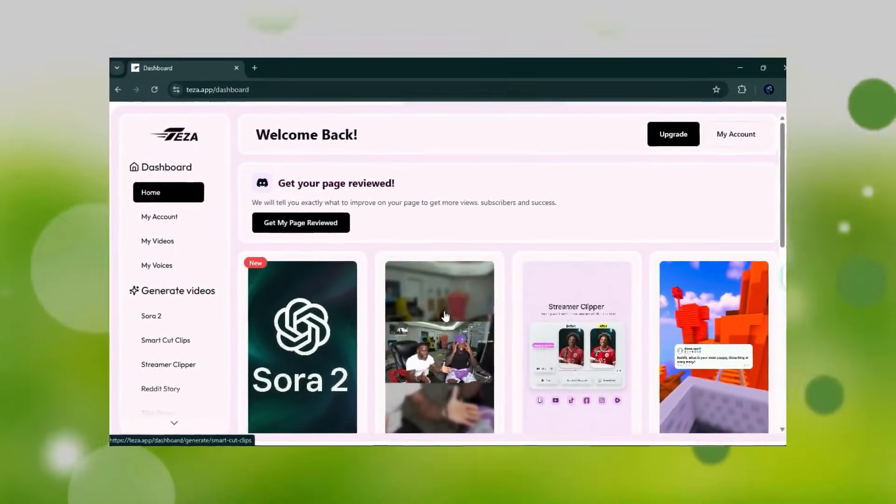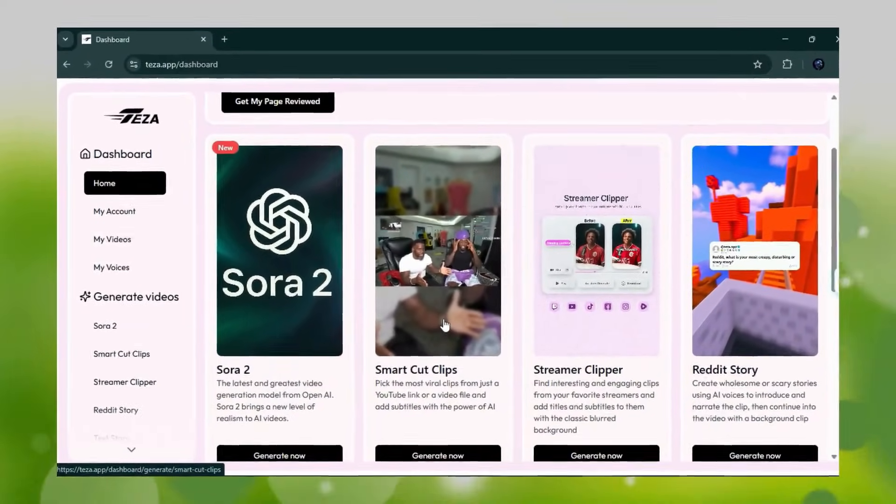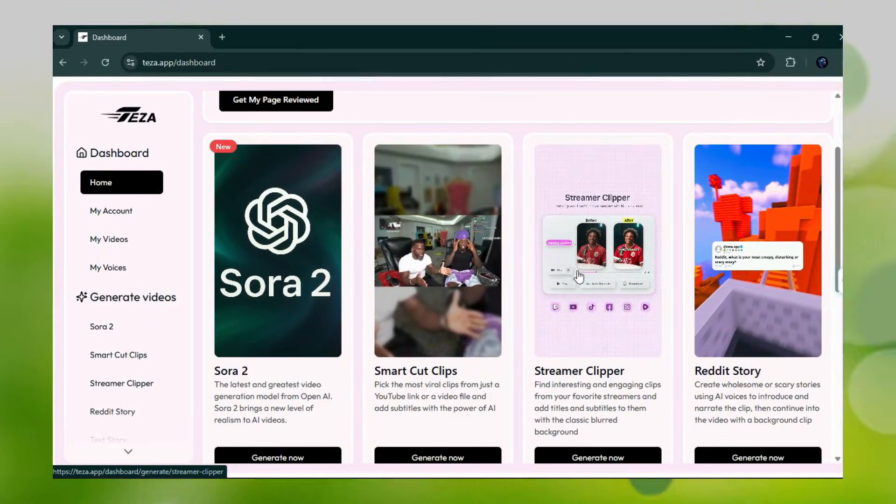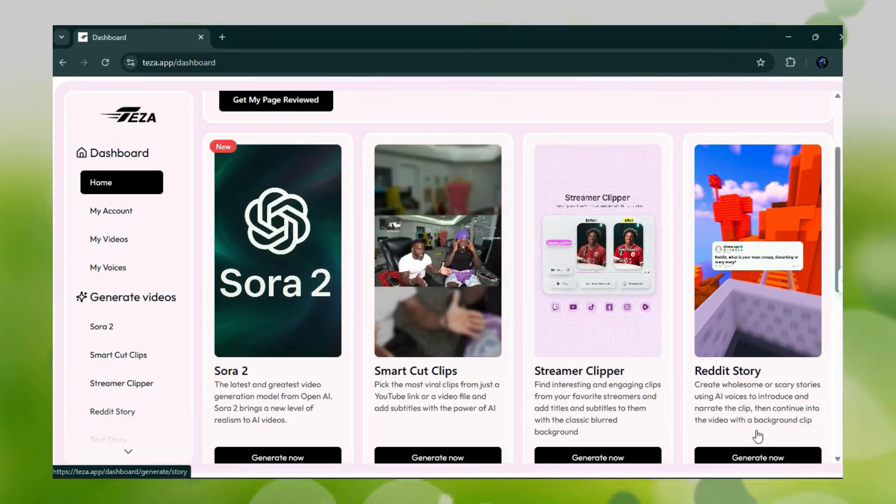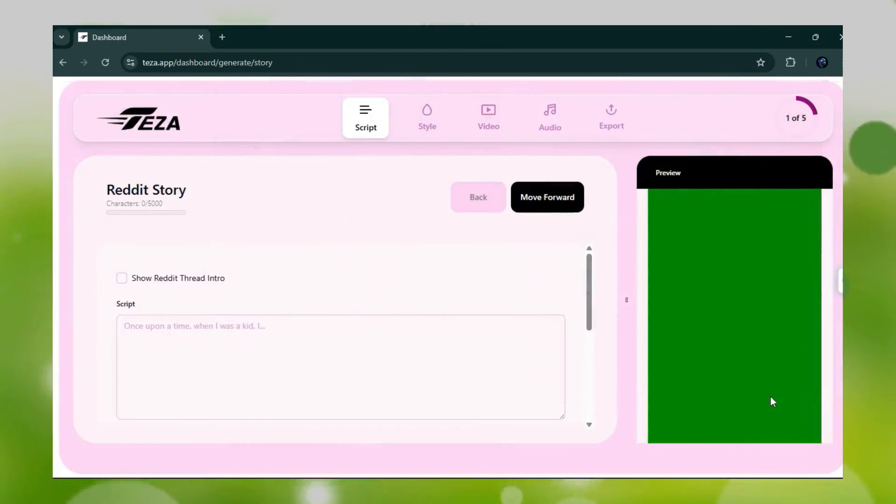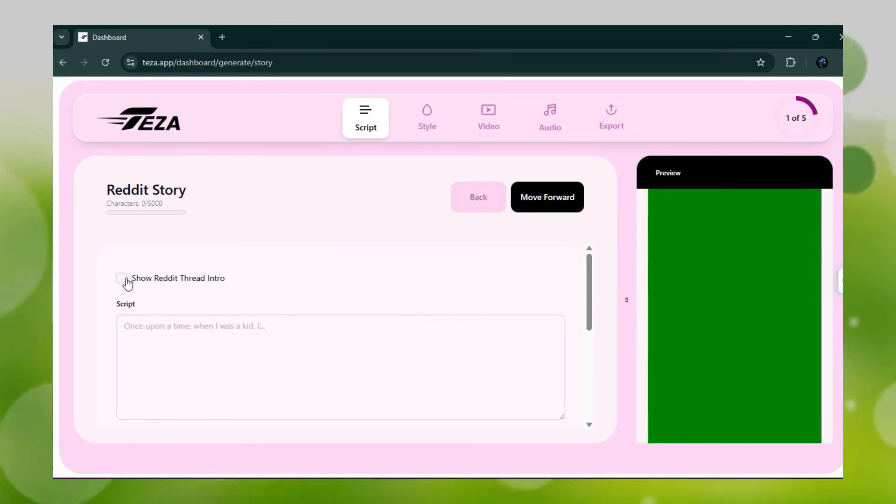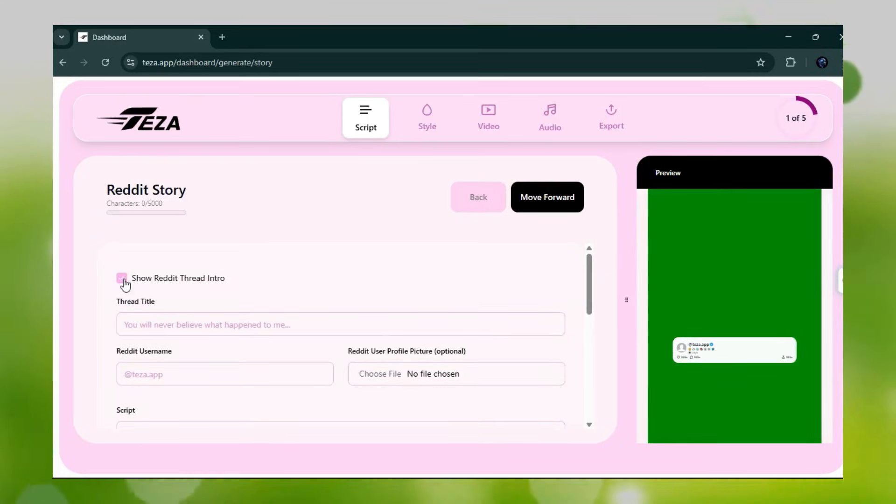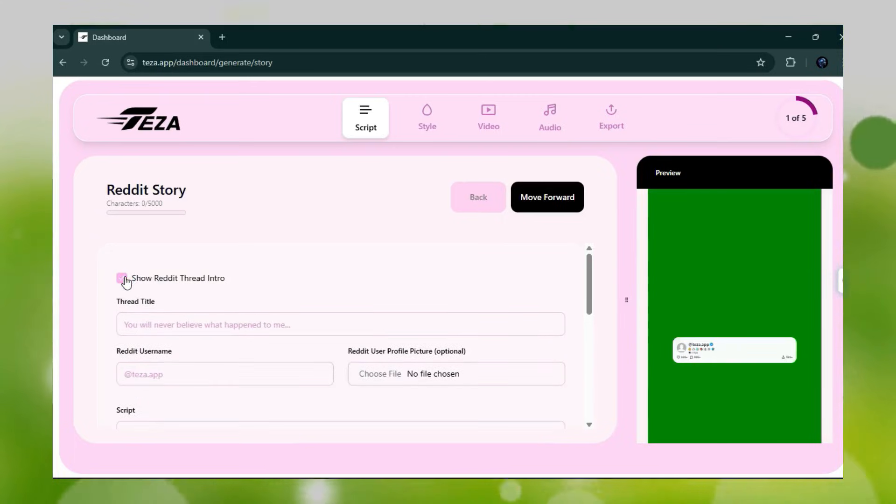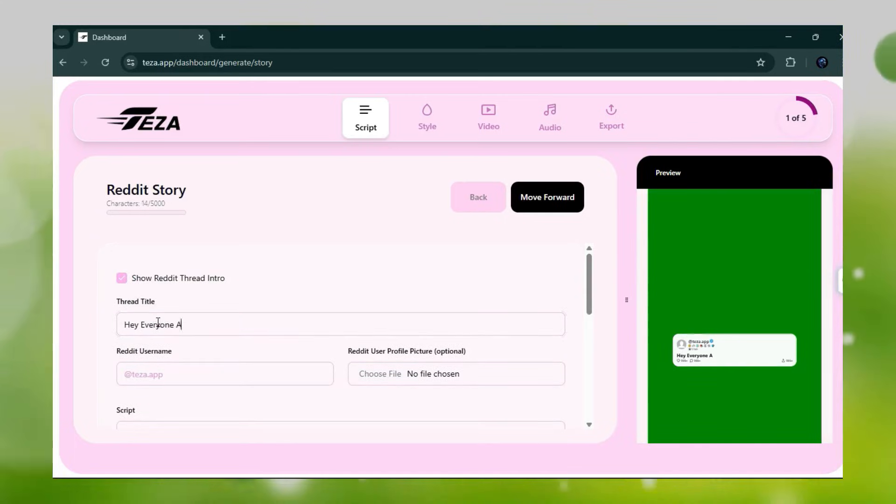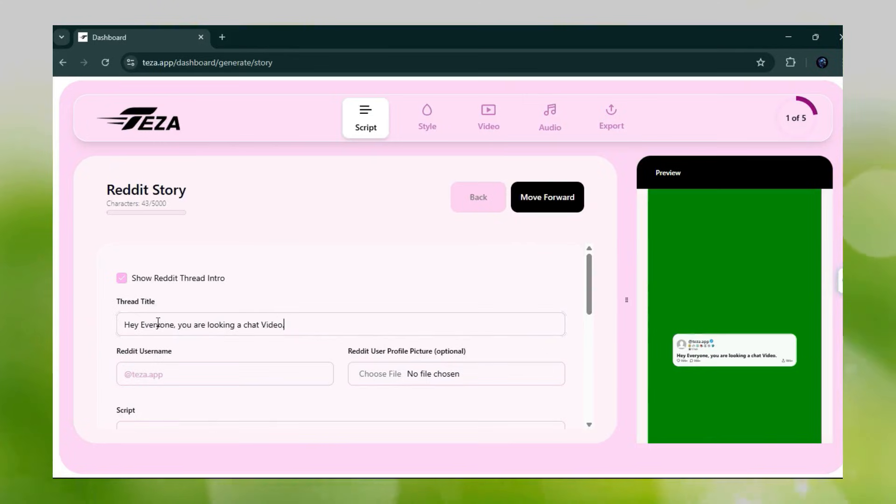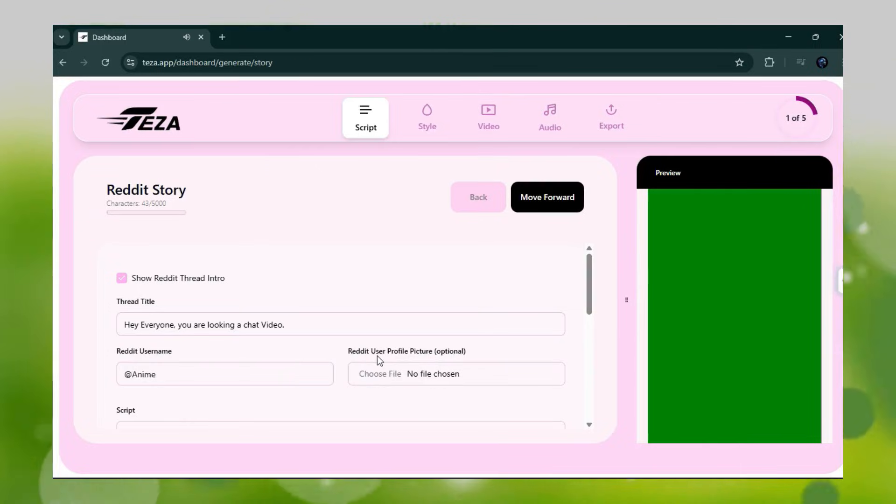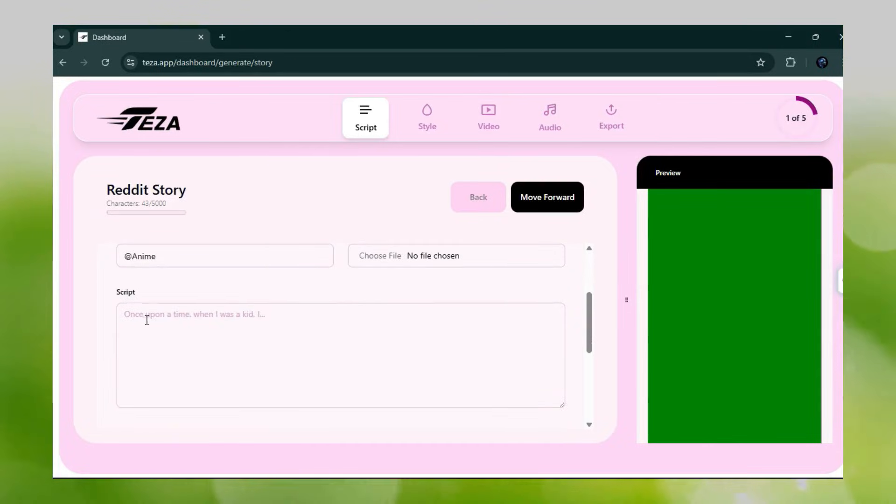Let's move on to the Teza app. In the last two videos, we covered Shortcut Clips and Streamer Clipper. Now it's time for an amazing new feature, Reddit Story. When you enter the interface, the first option you'll see is Show Reddit Thread Intro. If you want this intro in your video, simply enable it. If not, just leave it disabled. We'll enable it for this example. Next, you'll see the thread title section. Just type the title you want and set the username you'd like to display in the Reddit Thread Intro. And that's not all. You also have the option to upload a Reddit image if you want to include one.